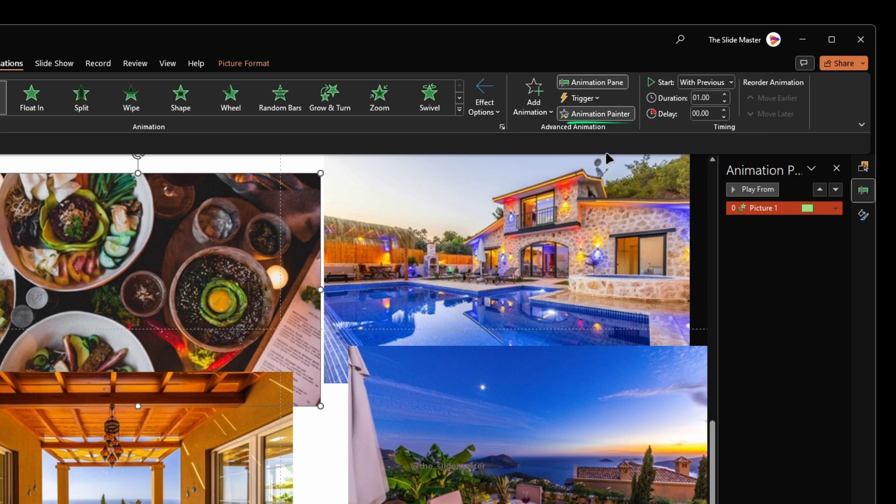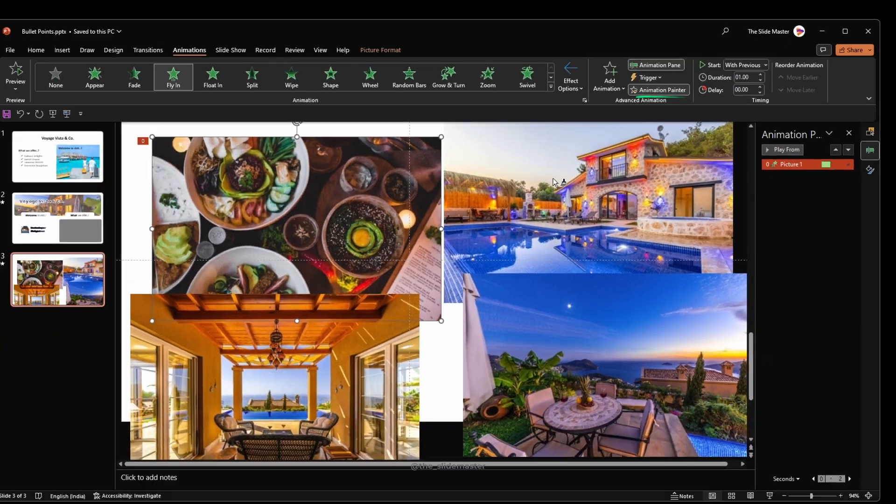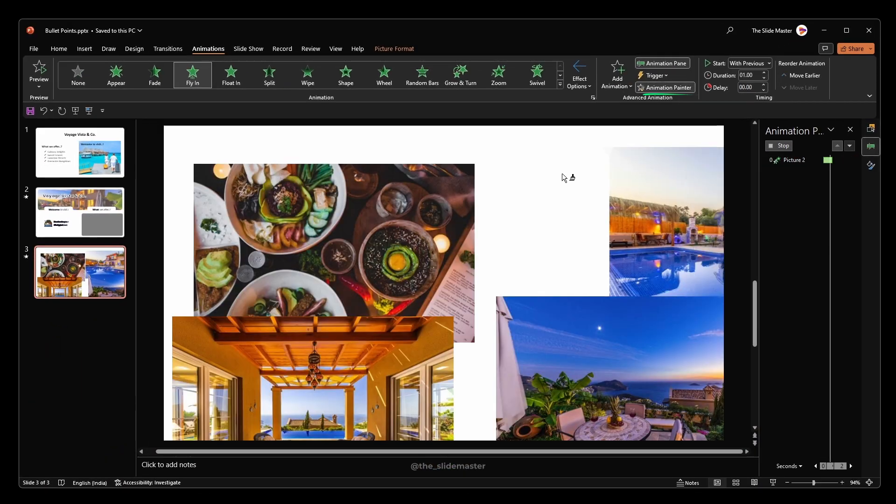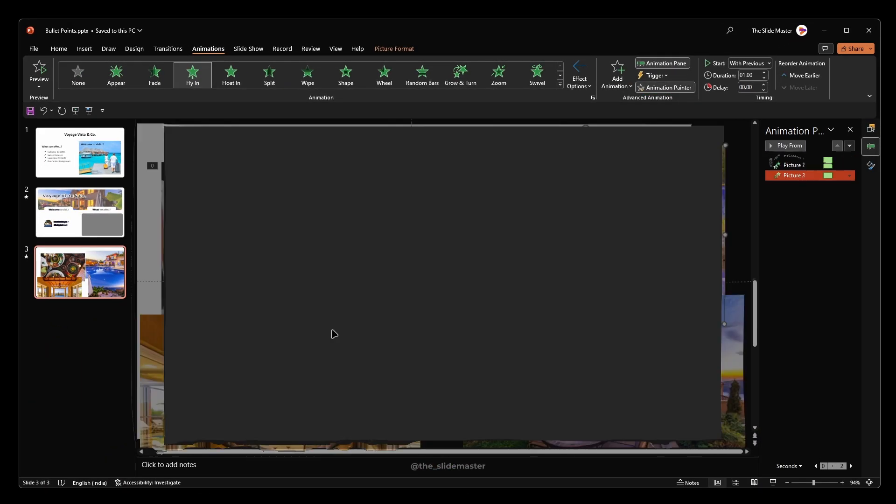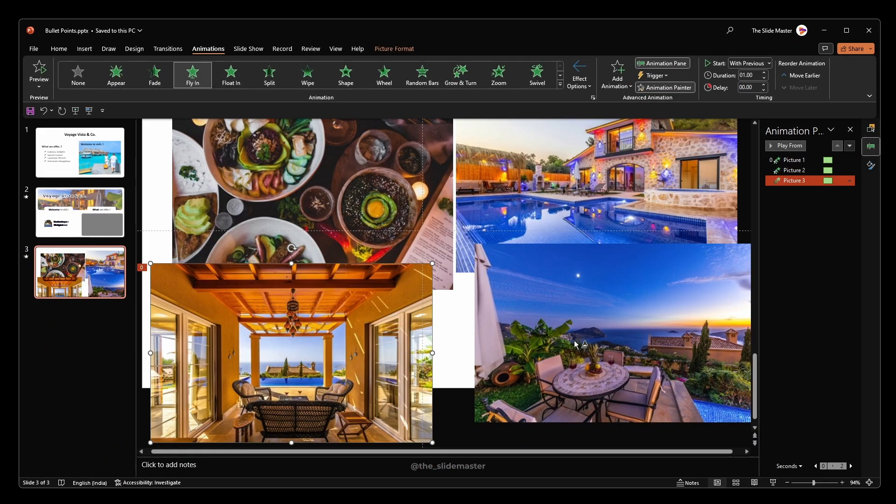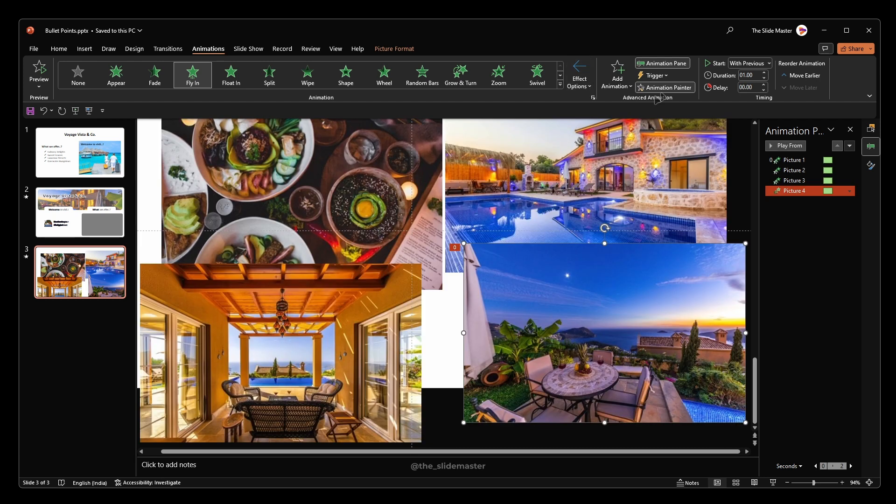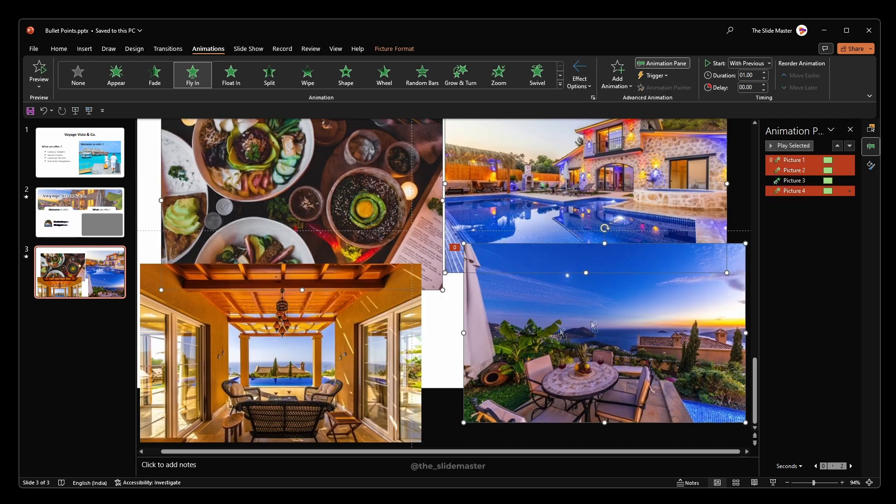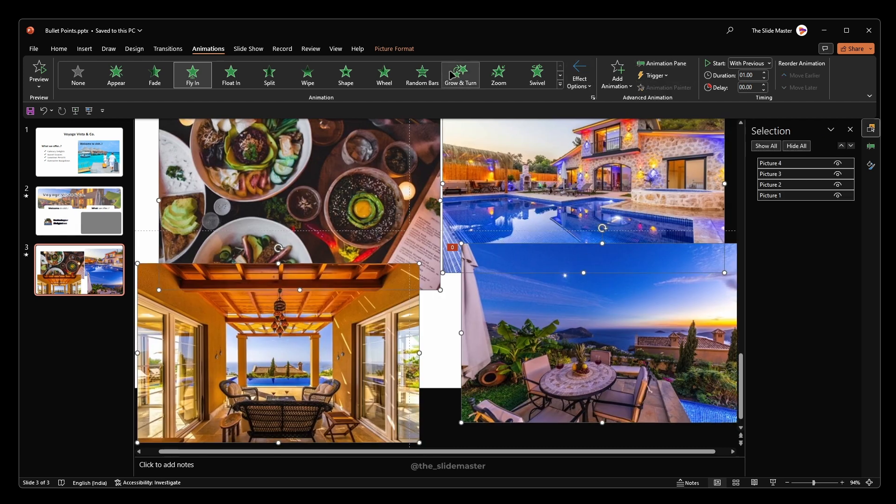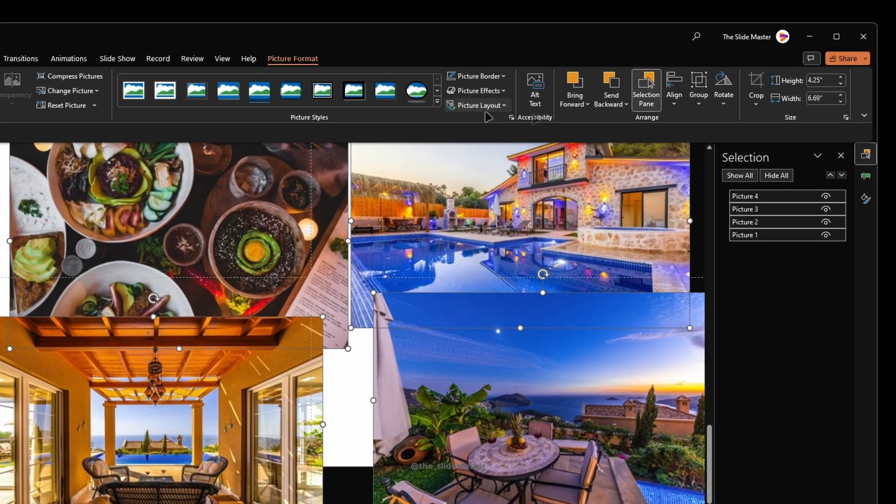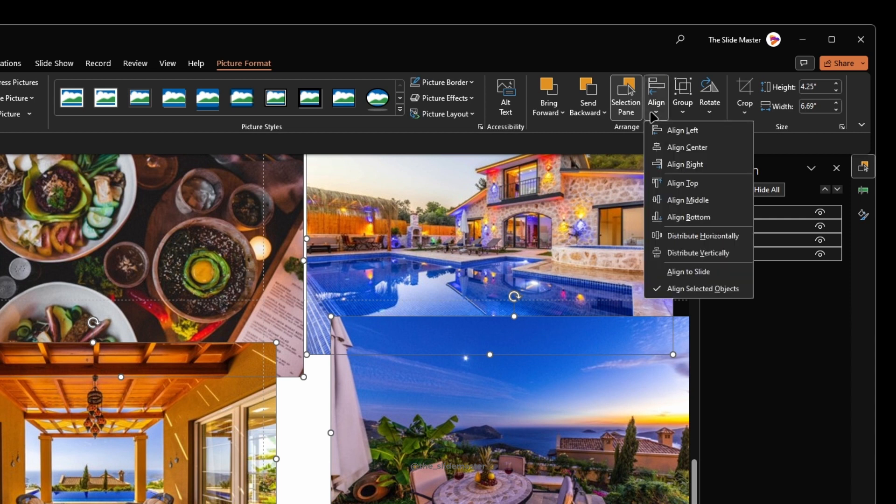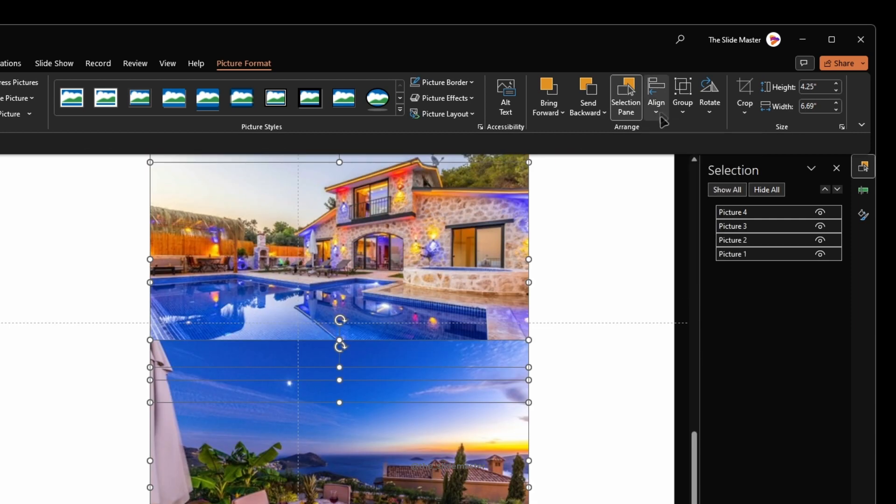With the help of Animation Painter, apply the same animation to all other images like this. Now select all the images and align them center and middle.